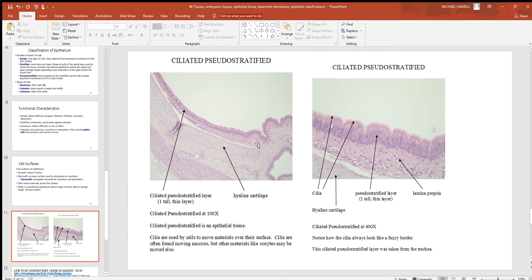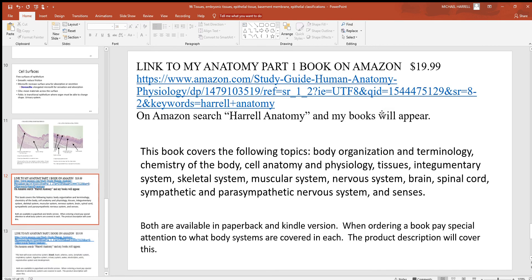Looking at this picture at 100x magnification and the same one at 400x, you can see tall columnar-shaped cells with a fuzzy-looking border — that's a pseudo-stratified ciliated layer. The cilia look like a little fuzzy barrier. Microvilli appear even thicker and more numerous, but this is a good picture showing cilia.